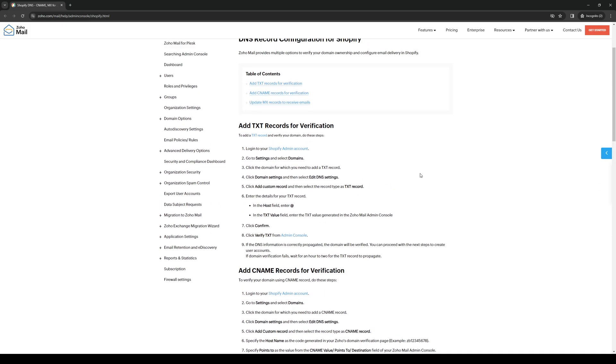All you need to do first is head over to your Zoho account and under the admin settings there should be an option to copy the text for the mailing TXT. Once you copy that, you're ready to head on over to your Shopify admin account to import this plugin into their platform.